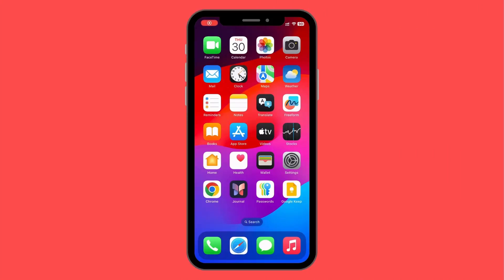Hello guys and welcome to this new tutorial. In today's video I'm going to show you how easy it is to create a Wix website on your mobile phone, either iOS or Android. The process is going to be very similar.